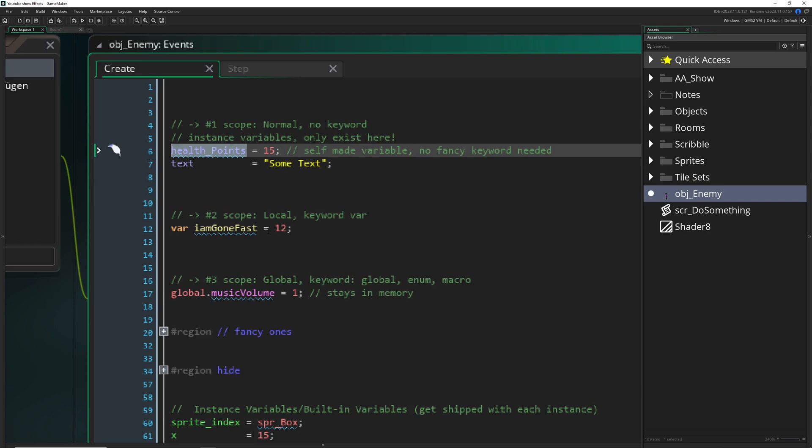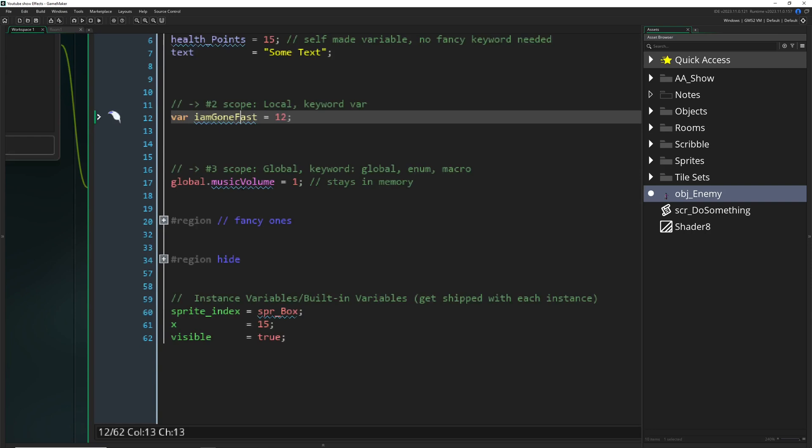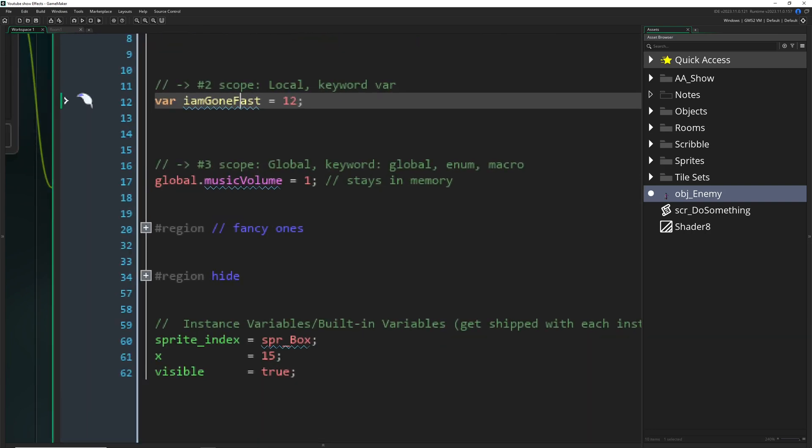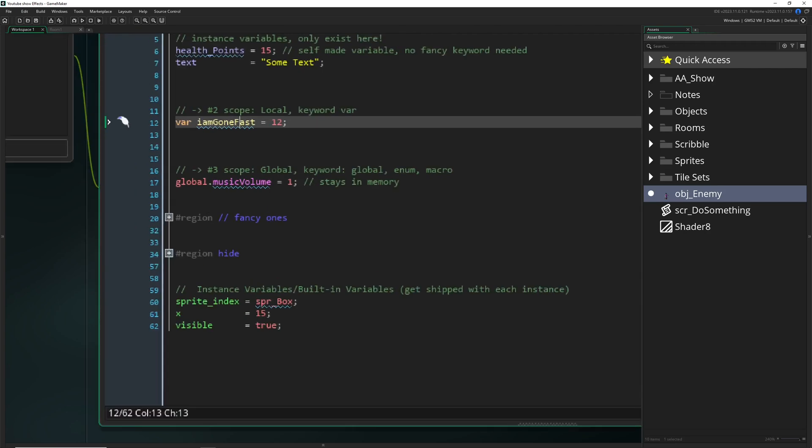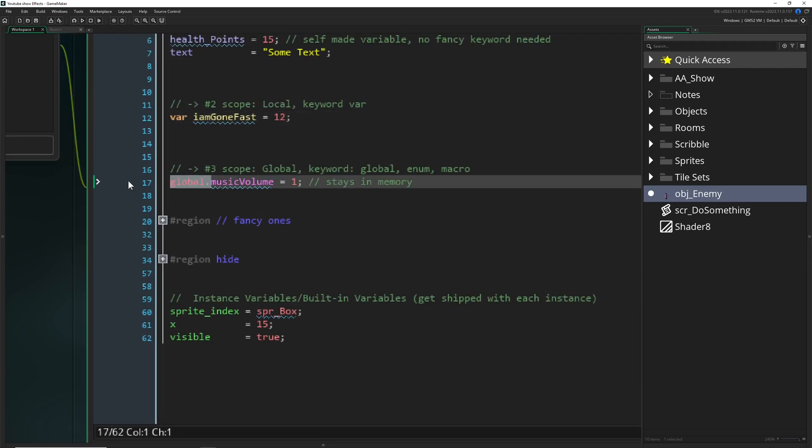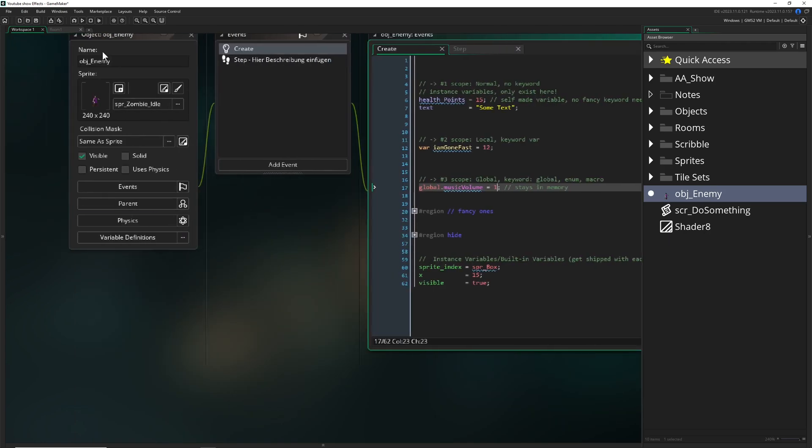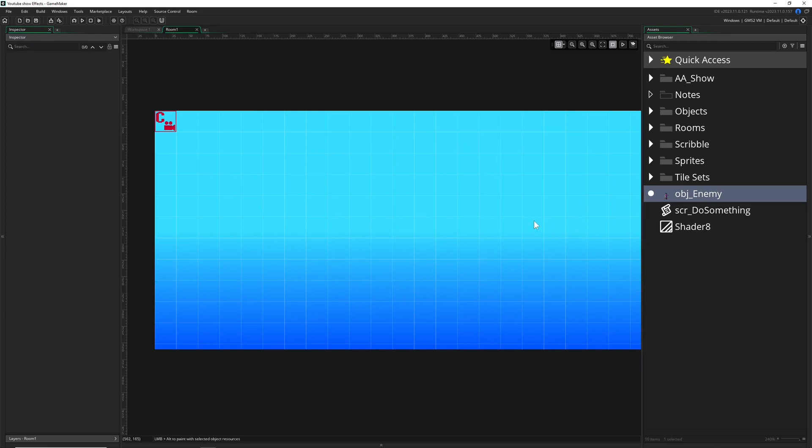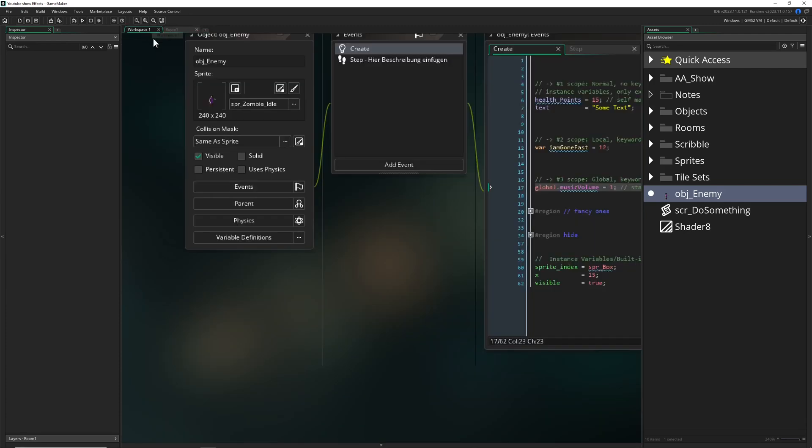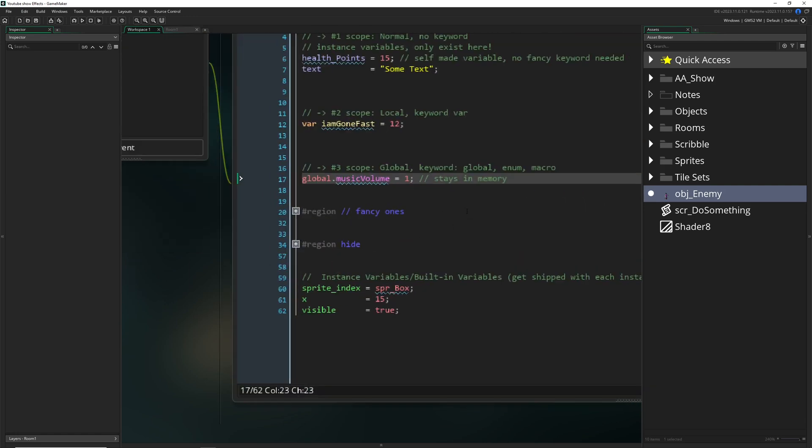What about the global ones? These are kind of wonky because once you create them—if you don't have this it would be a normal variable, but if you use the keyword global it means that you are creating in memory permanently until the game is getting closed this variable which is called music_volume, for example. You can of course change it each time, but if you would get rid of all the instances, still the global variables are in memory. This is important to understand. They stick around until the game is closed.